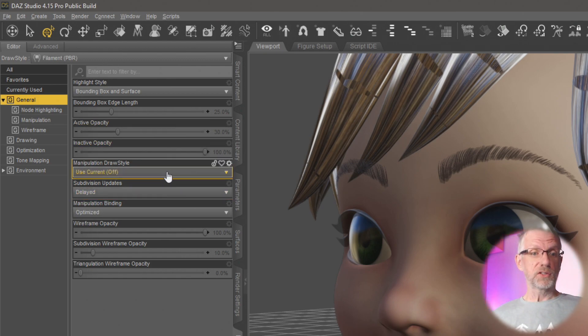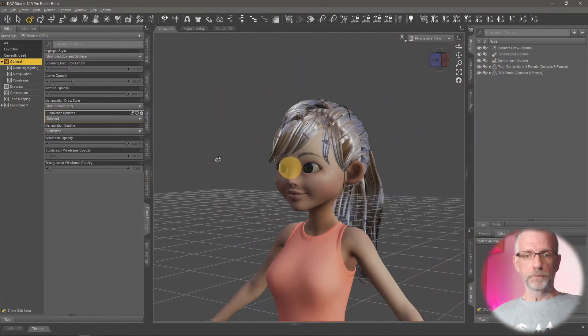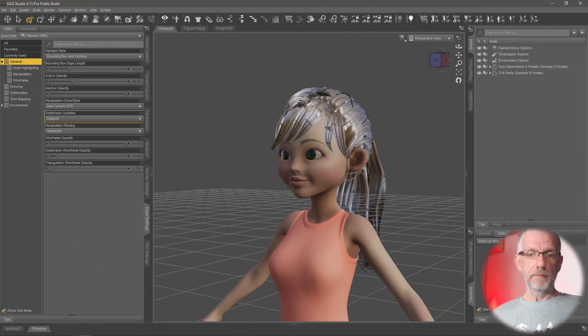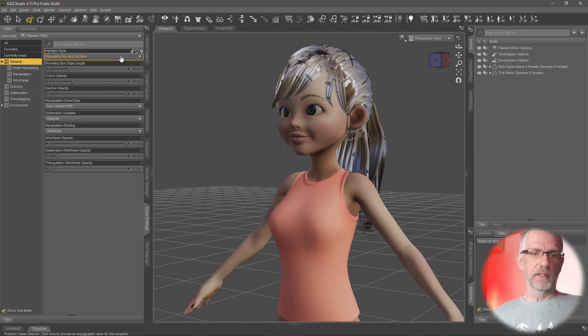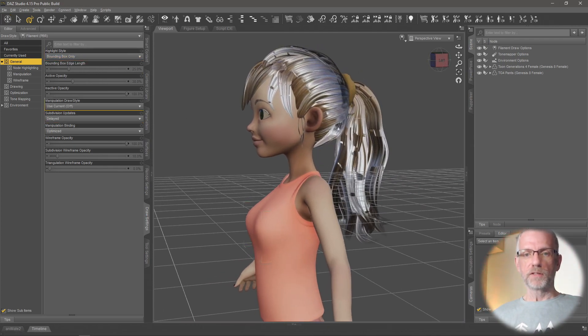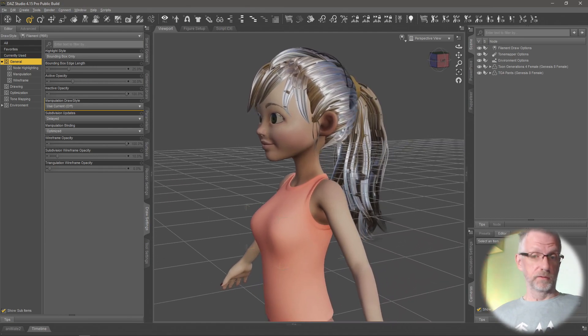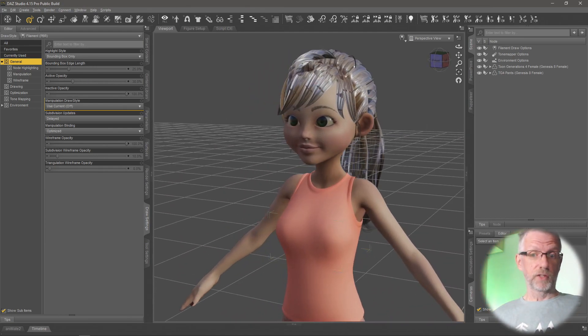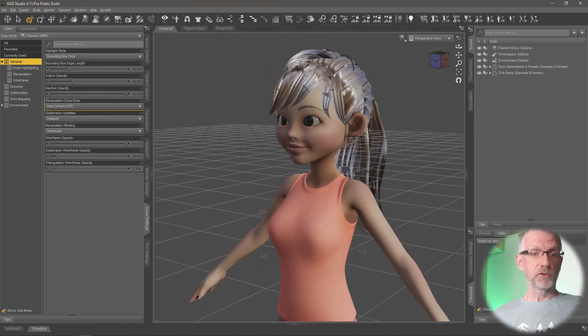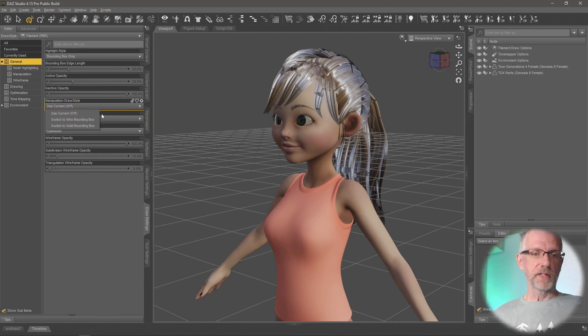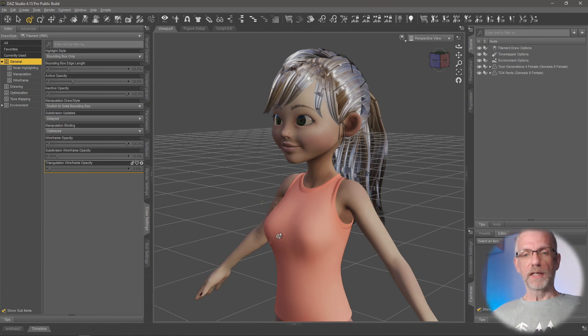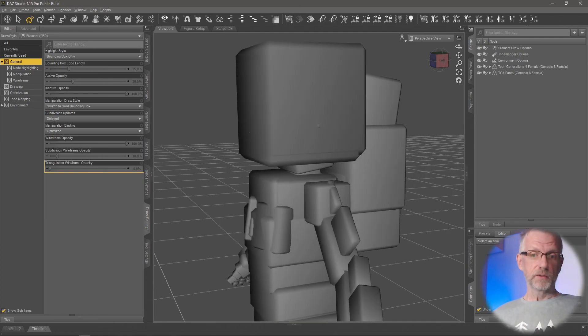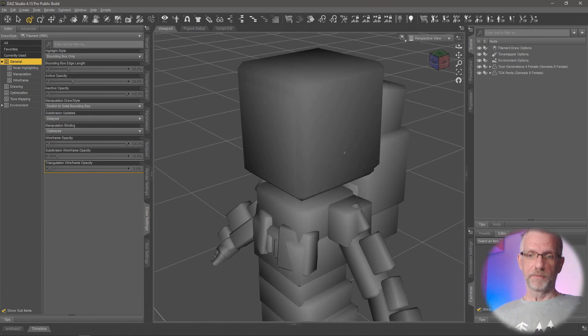Like Manipulation Draw Style. Either use current, that is what I usually do. And that means that when you go, I'll go and switch that off actually, Bounding Box Only. If you go and turn the figure, DAZ Studio will try and draw whatever's happening as you do that. But you can also change that to something else like Wire Bounding Box or Solid Bounding Box. And when you do that, when you move the figure, when you move the viewport, this will happen.